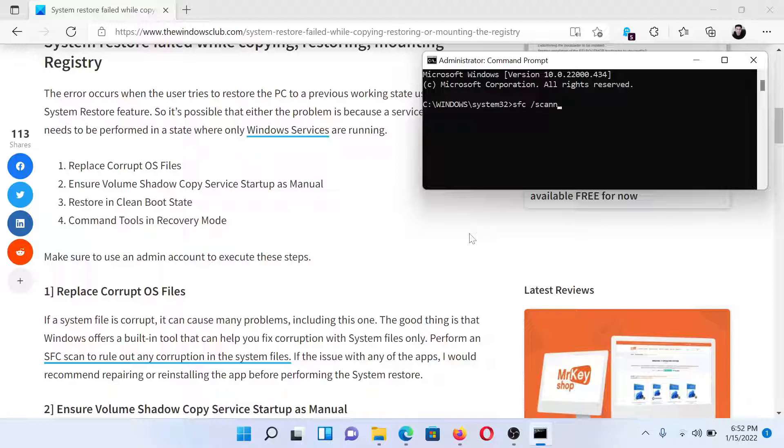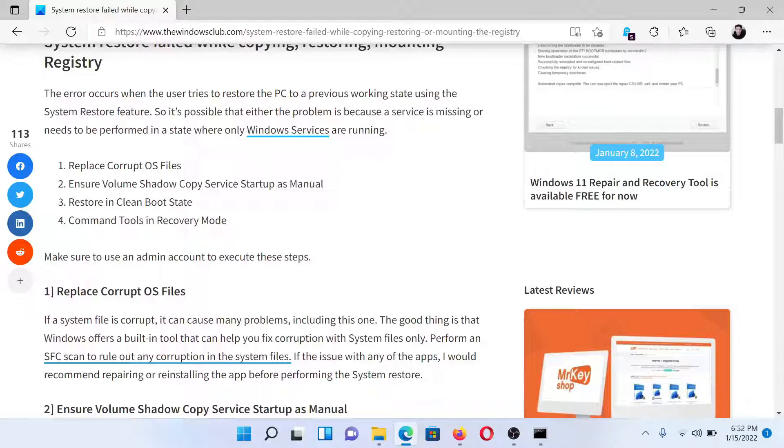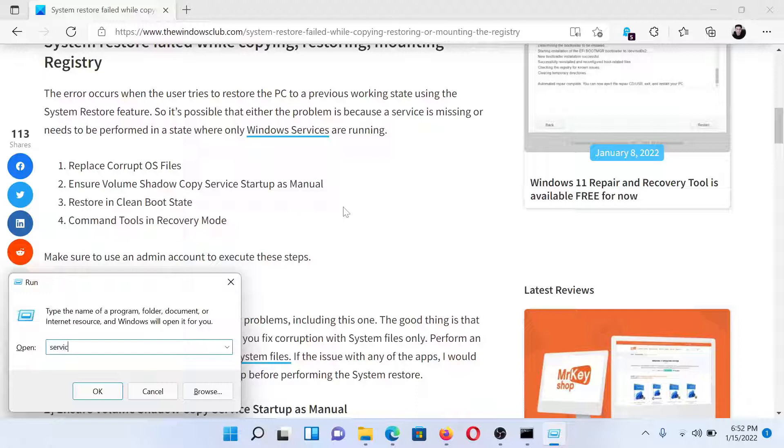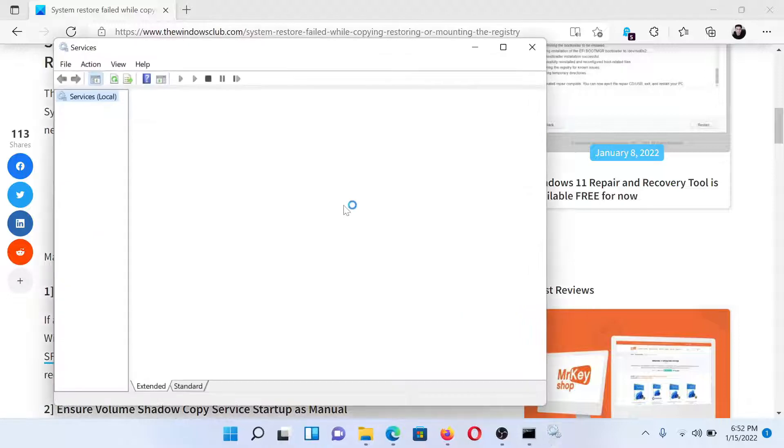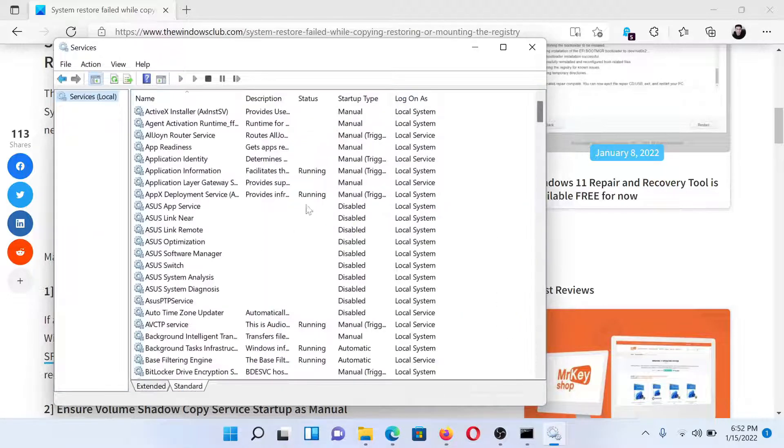The next solution is to ensure that the Volume Shadow Copy service is set as Manual. Press the Windows key and R button together to open the Run window. Type the command 'services.msc' and hit Enter. This will open the Service Manager window.